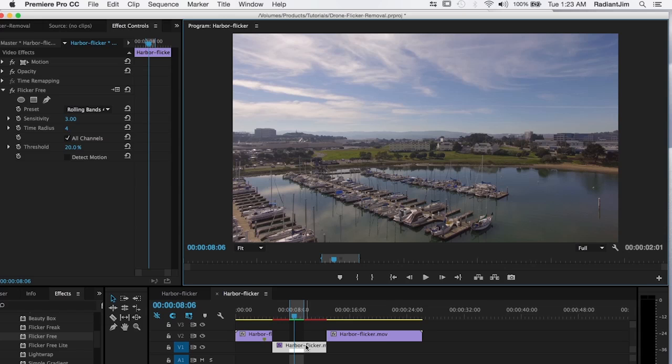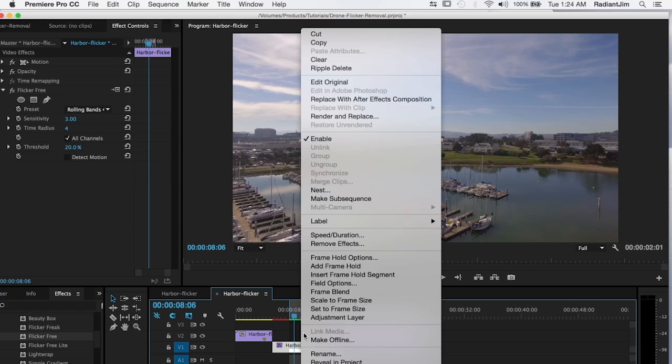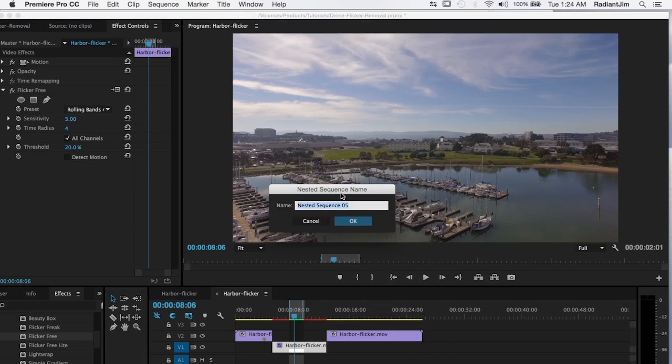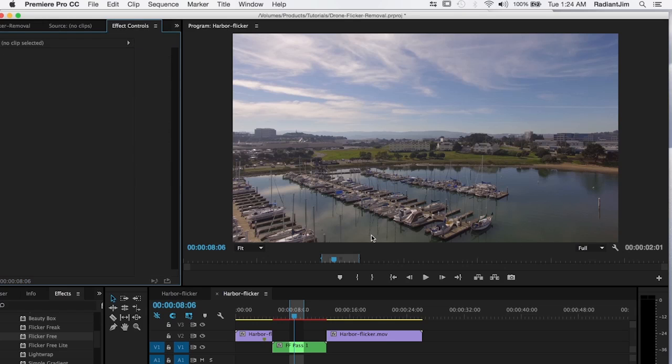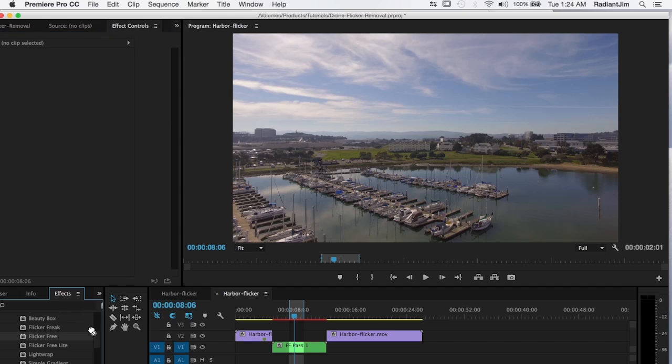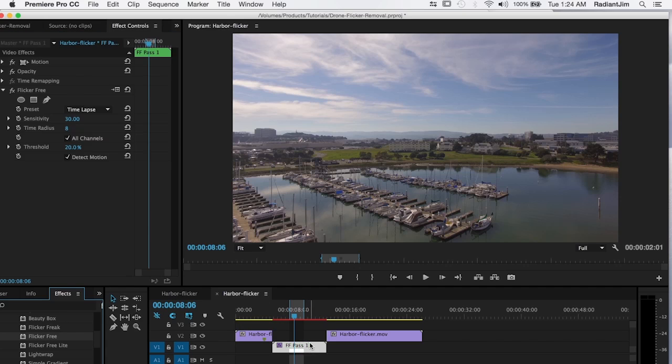So let's go ahead and select this clip and we'll select nest. We'll say FF flicker free pass one and click OK. And then we're going to apply flicker free to this nested sequence.